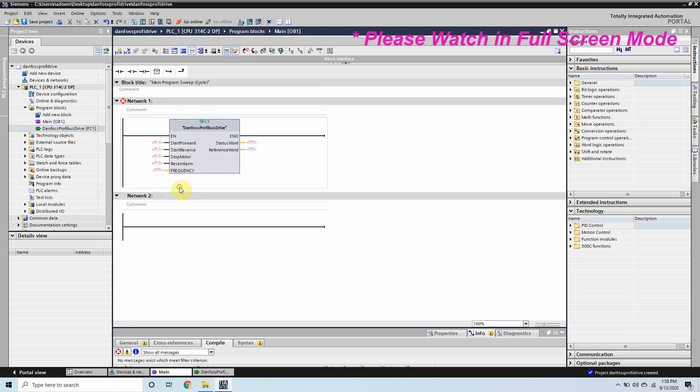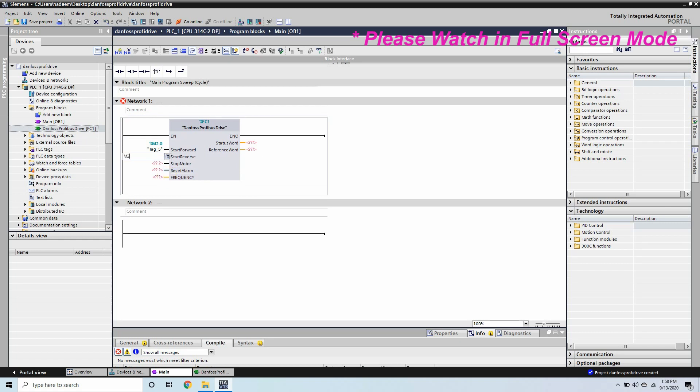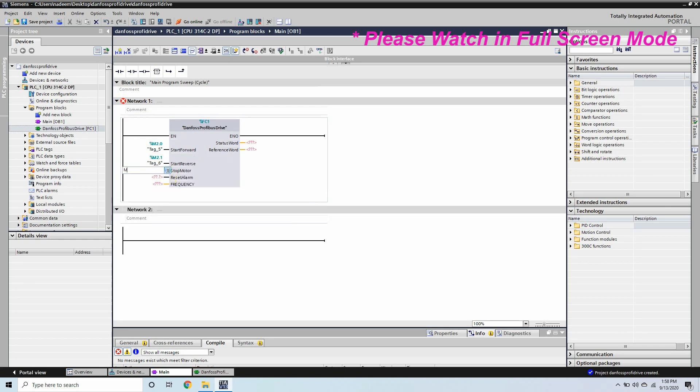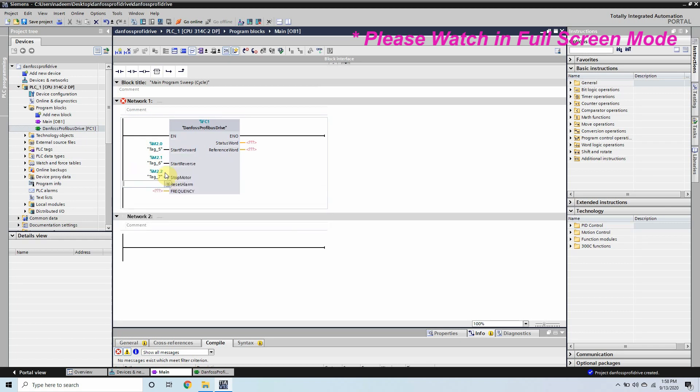Now we will simply drag and drop our function in the ladder. And as you can see it appears as a single unit. Now we just have to trigger this bit. Now we just need to assign frequency and trigger these start stop bits to run the motor.